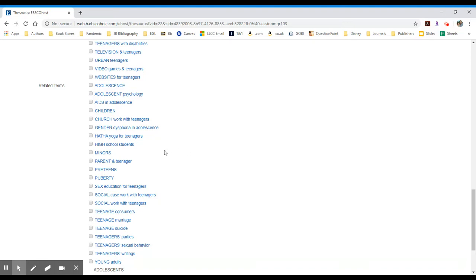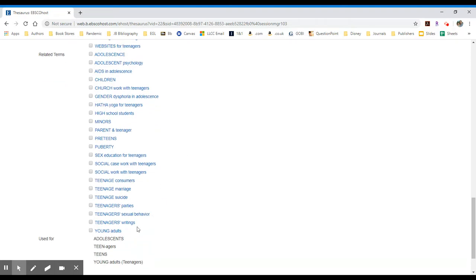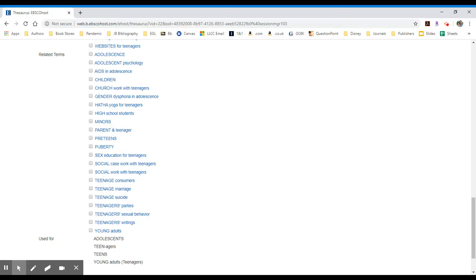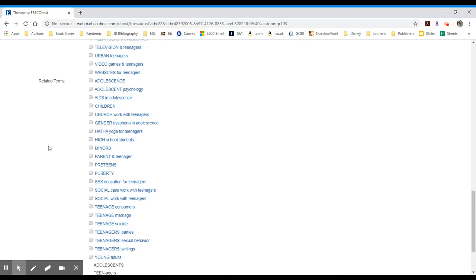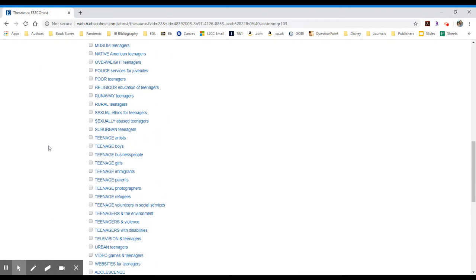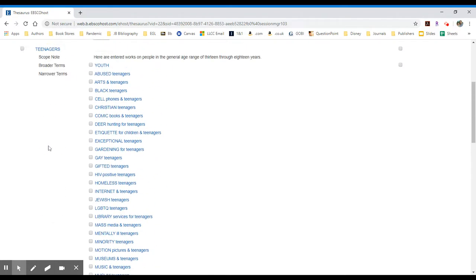We've already seen youth being used, but then you see down here young adults, preteens, minors. These are all sort of synonyms or related terms that for some reason or another have a very specific definition and are used differently within the database.